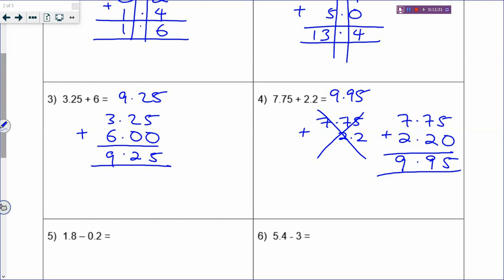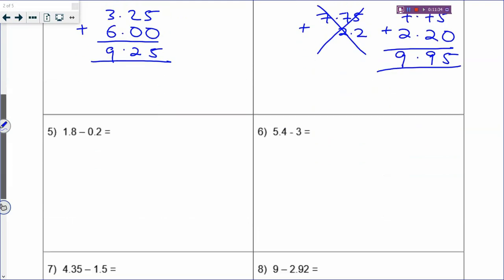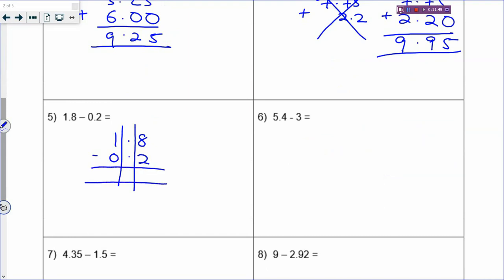Now let's come to subtraction - same as addition. You have to make sure your decimal point is one below the other. So you have minus 0.2, and you can see the decimal points are aligned. Subtract to get answer 1.6.